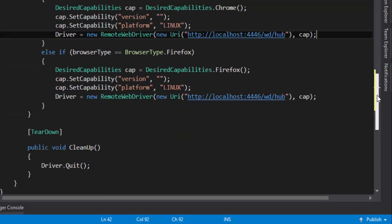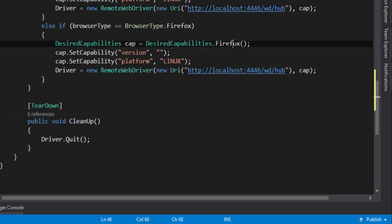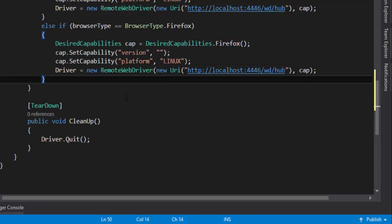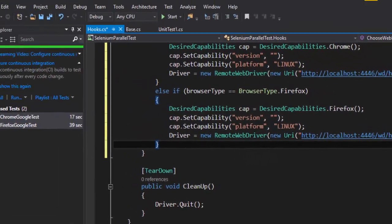And similarly for the Firefox browser. So this is the only change which I'm going to make right here and this test is going to execute beautifully.